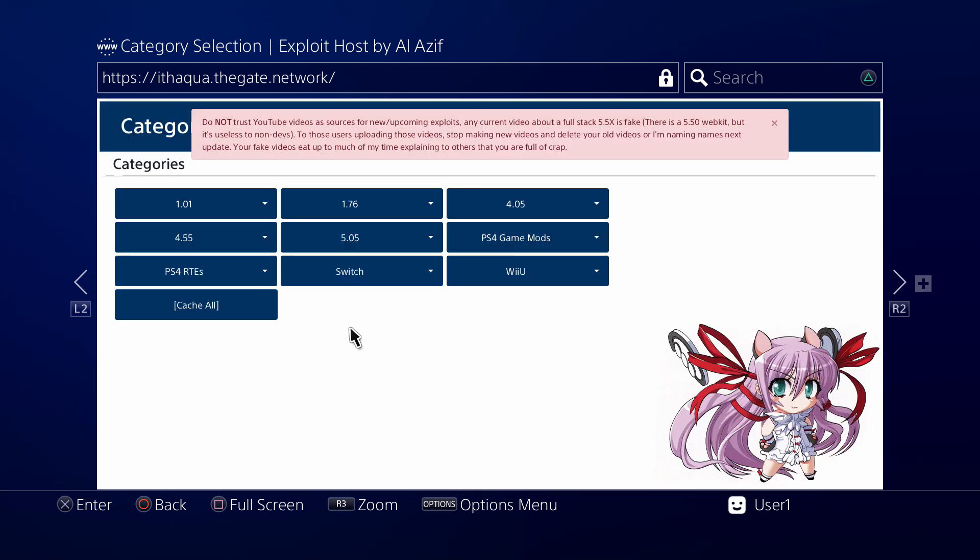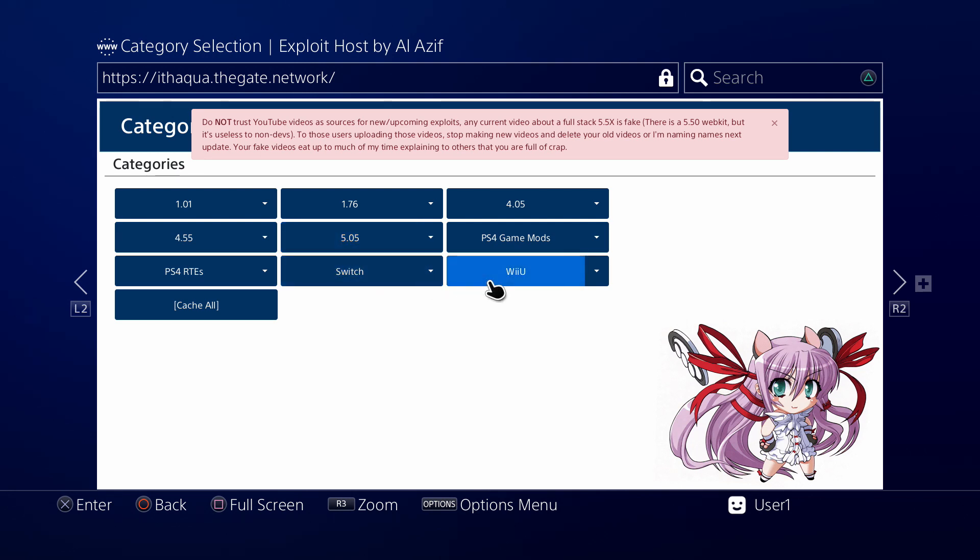It's interesting that it has Switch and Wii U jailbreaks on there, not exactly sure why, but we're only interested in the PlayStation 4 right now.